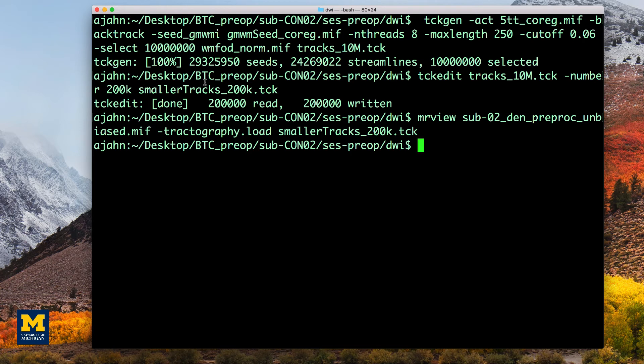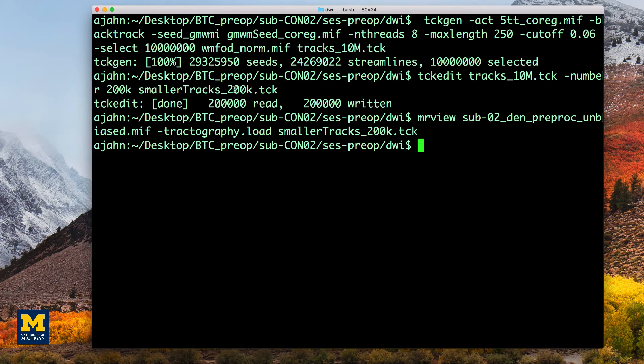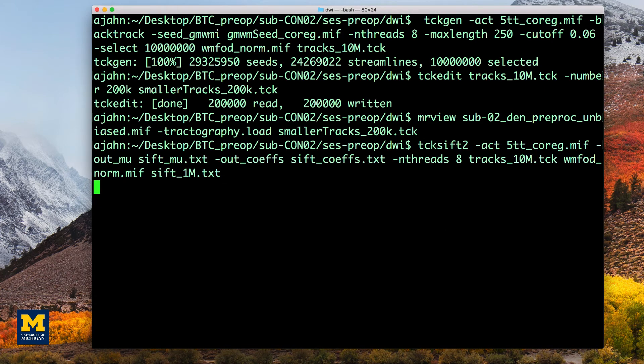Certain tracts can be overrepresented by the amount of streamlines that pass through them, not necessarily because they contain more fibers, but because the fibers tend to all be oriented in the same direction. To counterbalance this overfitting, the command tcksift2 will create a text file containing weights for each voxel in the brain.